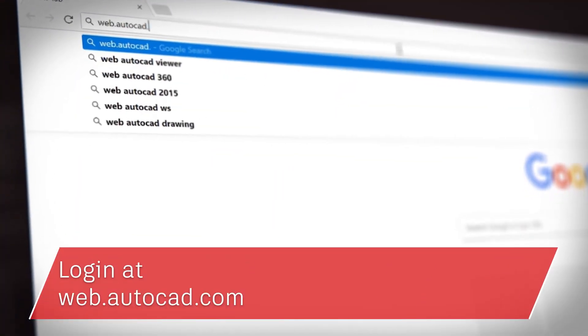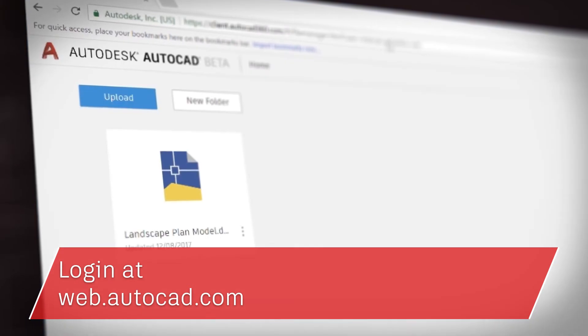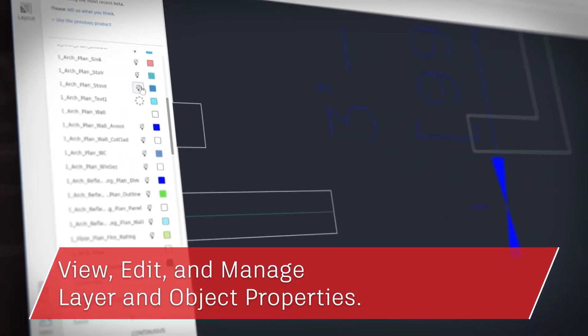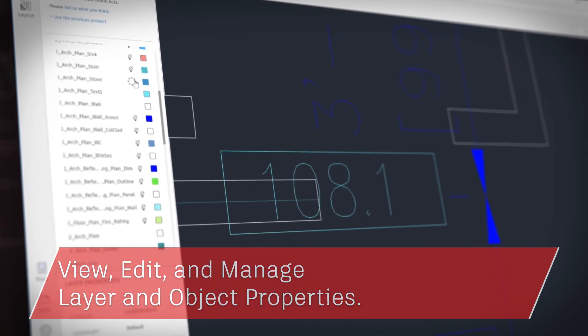You just type in web.autocad.com and log in to get access. The AutoCAD web app gives you precise input and familiar drafting tools in a simplified web interface. It supports external references and allows you to view, edit, and manage layer and object properties.